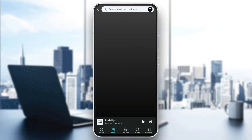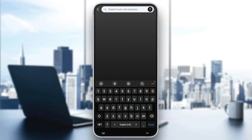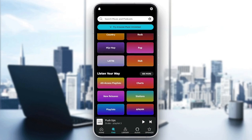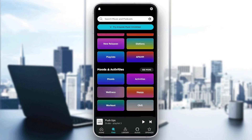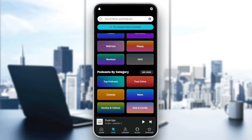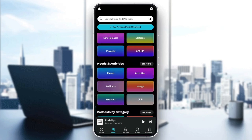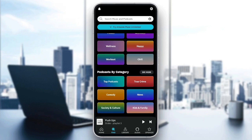If you go to the Find section, there is a search bar here in the top that you can use to search for any music or podcasts that you want. Here, if you scroll down, we're going to find all of the available categories that you can explore.